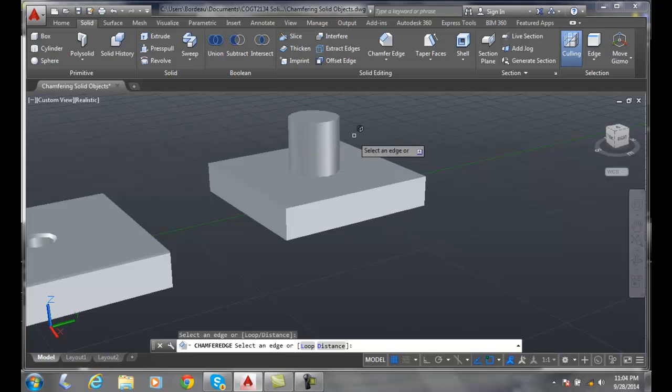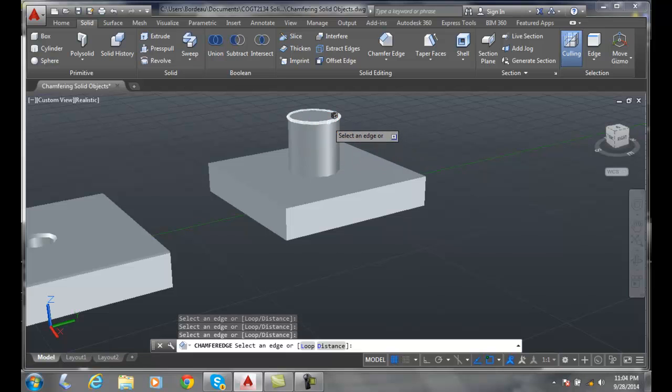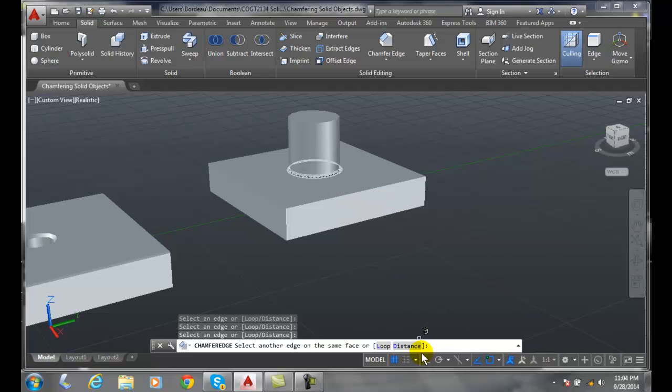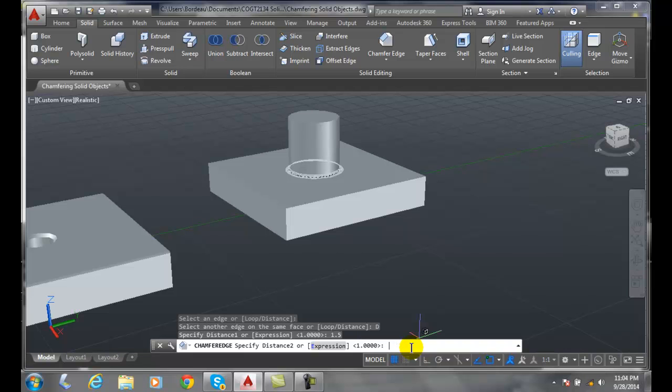So I'll go with the bottom of the cylinder here, and I'm going to come down and say distance. I'll make it kind of big, I'm going to go with 1.5 so we can see. I'm going to hit the second distance 1.5 and hit enter, and I'll hit enter to accept.